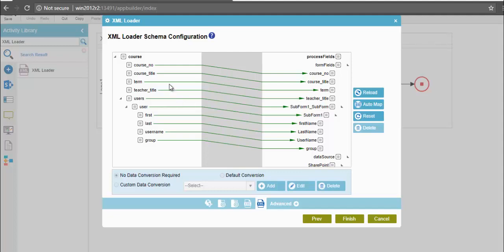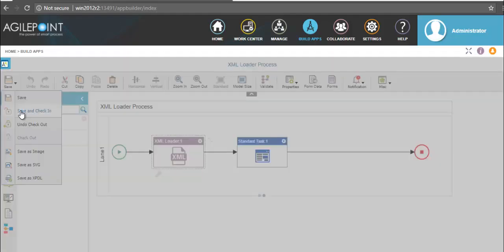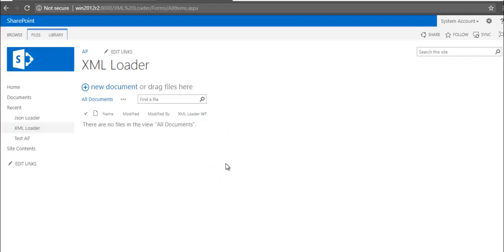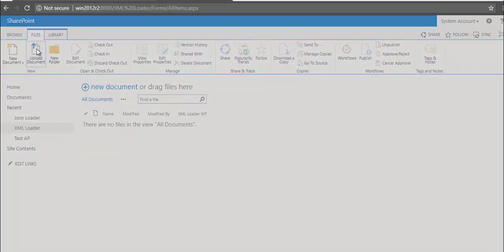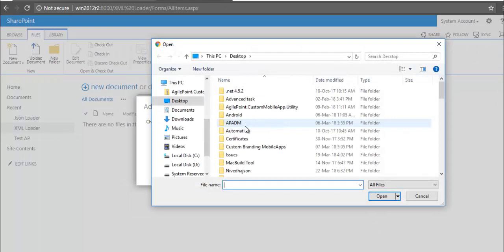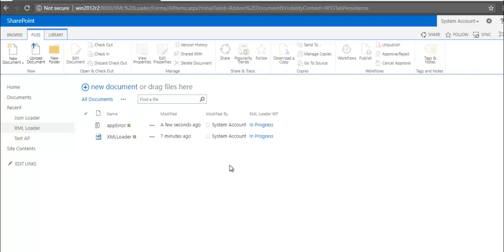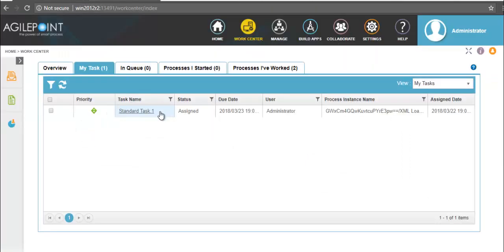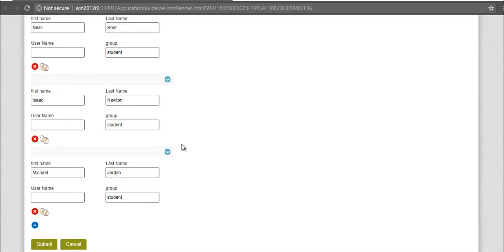Here I have done the necessary mapping. Once done, click on finish. Save and publish the application. I will now initiate this process through SharePoint. Under my library, I will upload a document — the external XML file. To view the response, let me navigate to work center. Here I will open my task. In this form, you can observe that all the data of the external XML file has been imported into my process fields. Now click on submit.